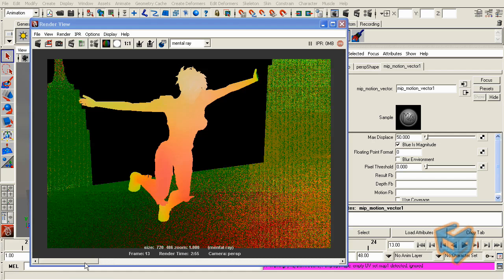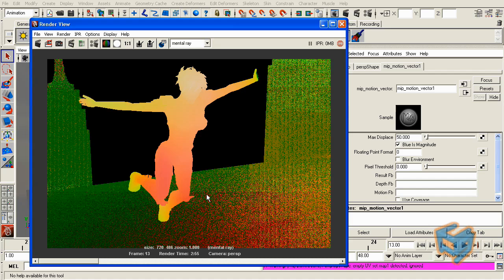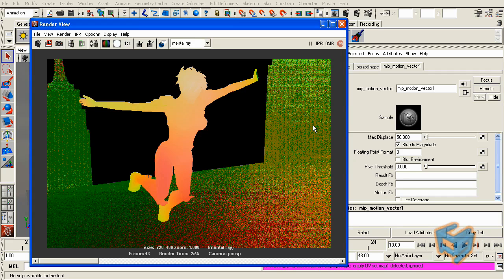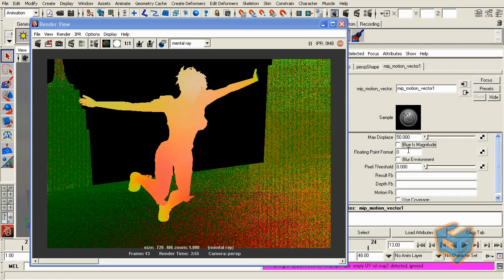And here you go, that's how it will look like when the blue is the magnitude. That will depend entirely on the application that's going to be reading this motion vector. For example, After Effects will be reading using a plugin called RealSmart. It is not going to be using this type of motion vectors. Therefore, for this exercise I'll be using that in After Effects. I'm going to disable the blue is magnitude.